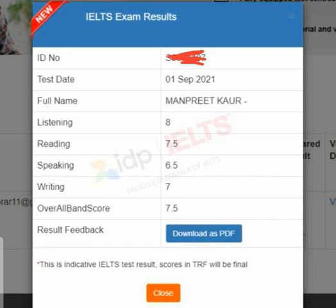So if you think there was an exam on 1 September — there was no exam on 1 September. This is the computer-based IELTS, and the result comes on the 3rd day. Manpreet had her exam on Wednesday and the result came on Saturday.